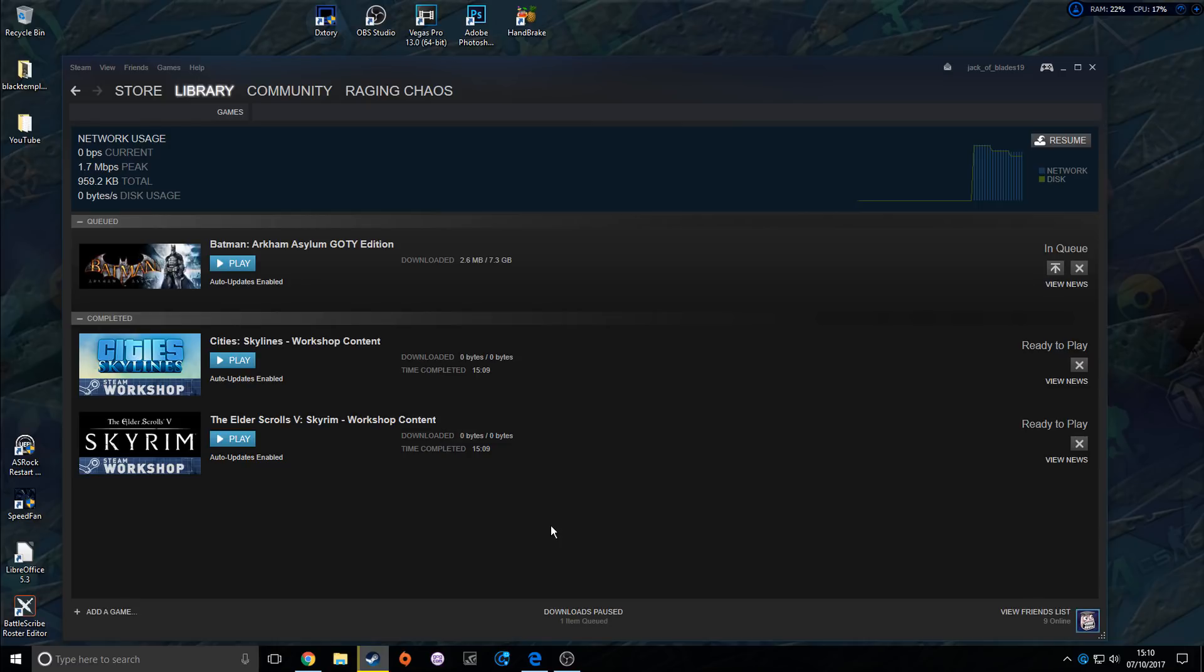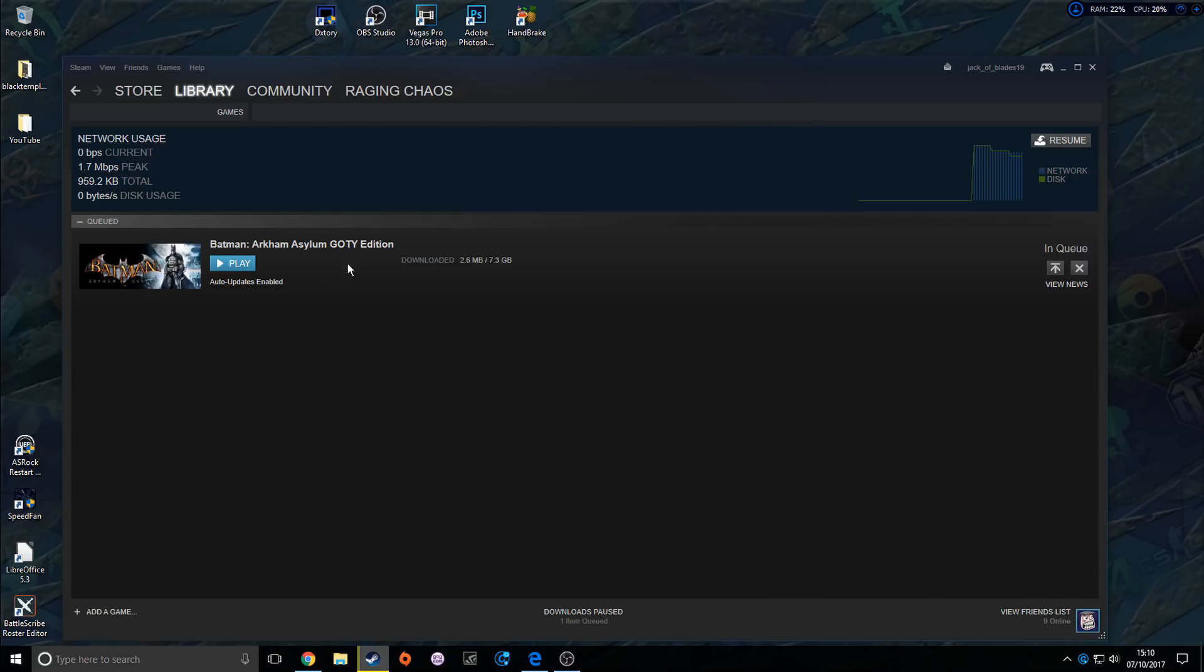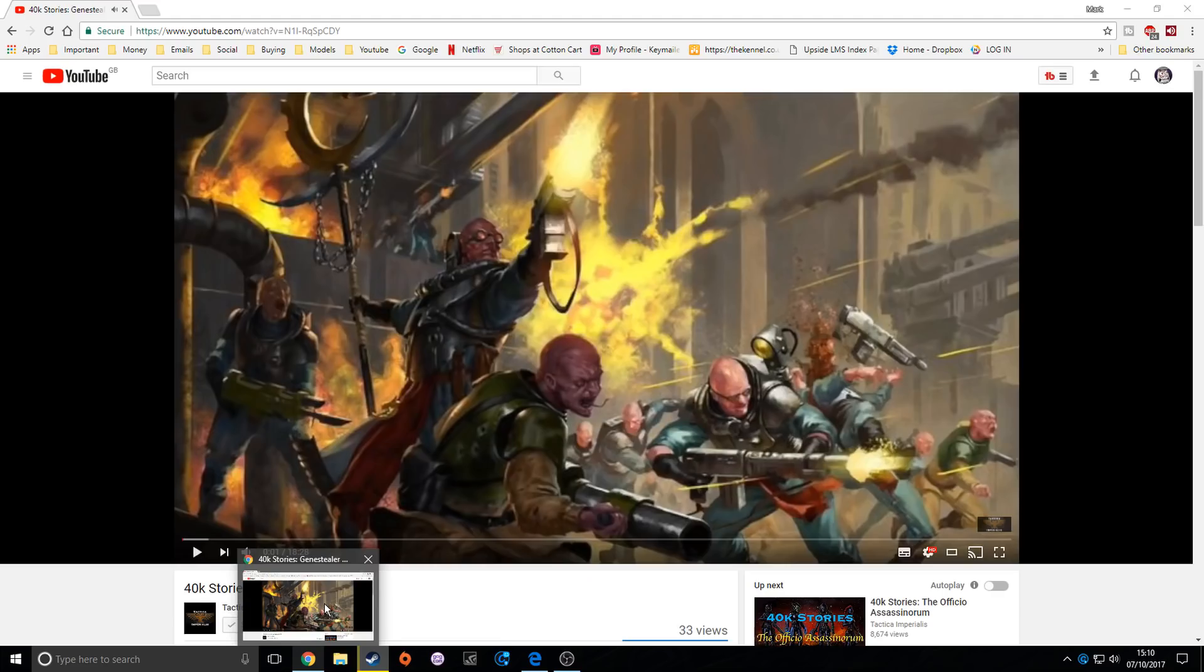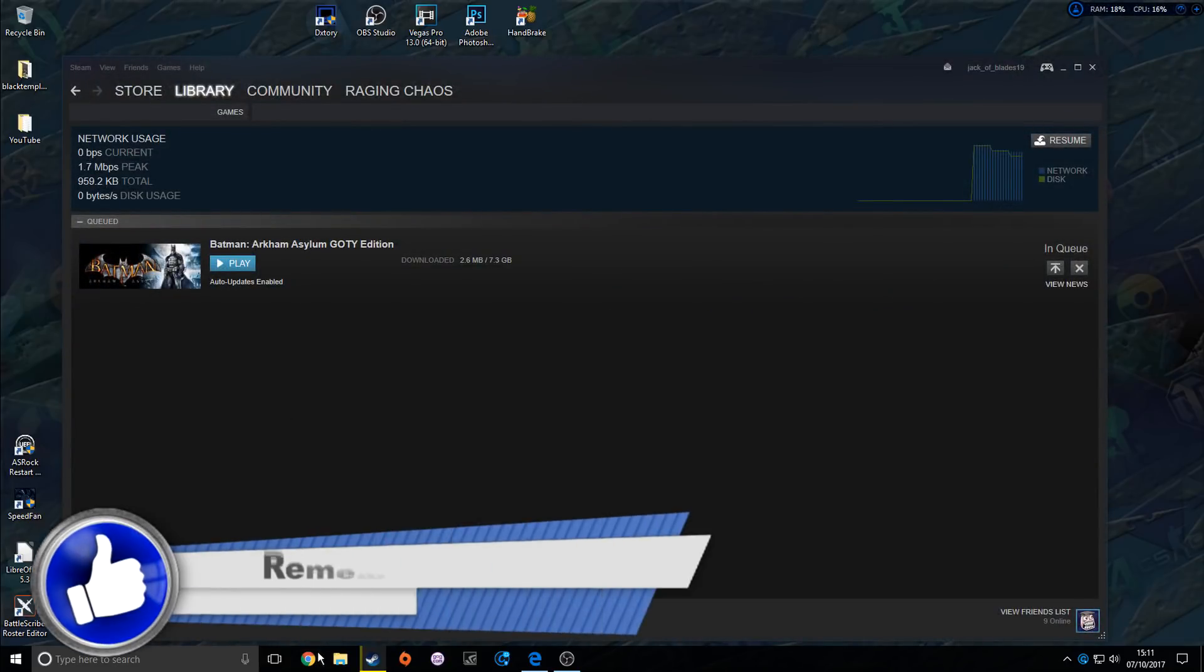First things first, as you can see here I've updated my two games and I'm going to be downloading Batman: Arkham Asylum Game of the Year Edition. Let's have a look. First thing I would say is close down any videos that you are watching.